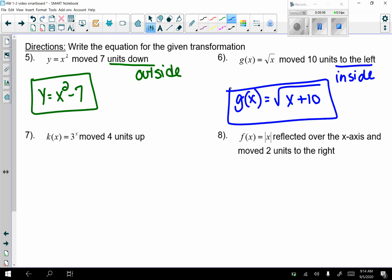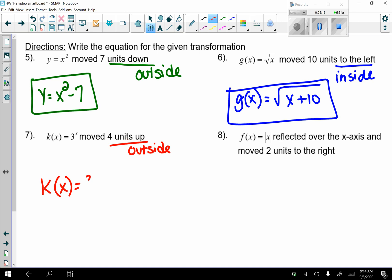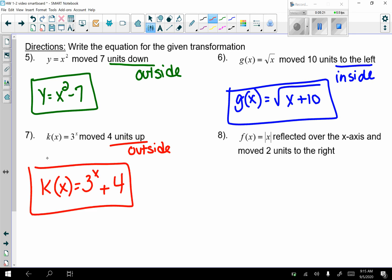Number 7: k(x) equals 3 to the x, moved 4 units up. Moving up is on the outside, so k(x) equals 3 to the x plus 4.